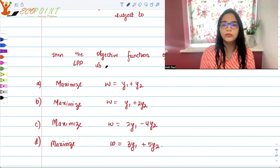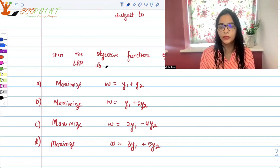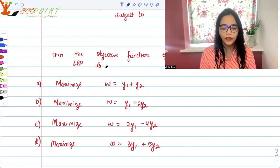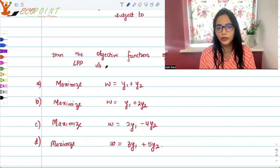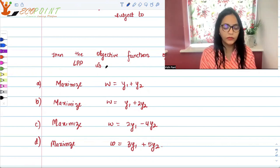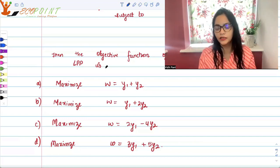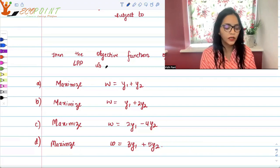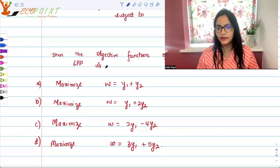You need to recall what is primal and what is dual. The primal is the LPP you are given, and to every primal there is a dual. If the primal is the problem of minimizing some objective function under certain conditions, then the dual will definitely be a maximization problem.